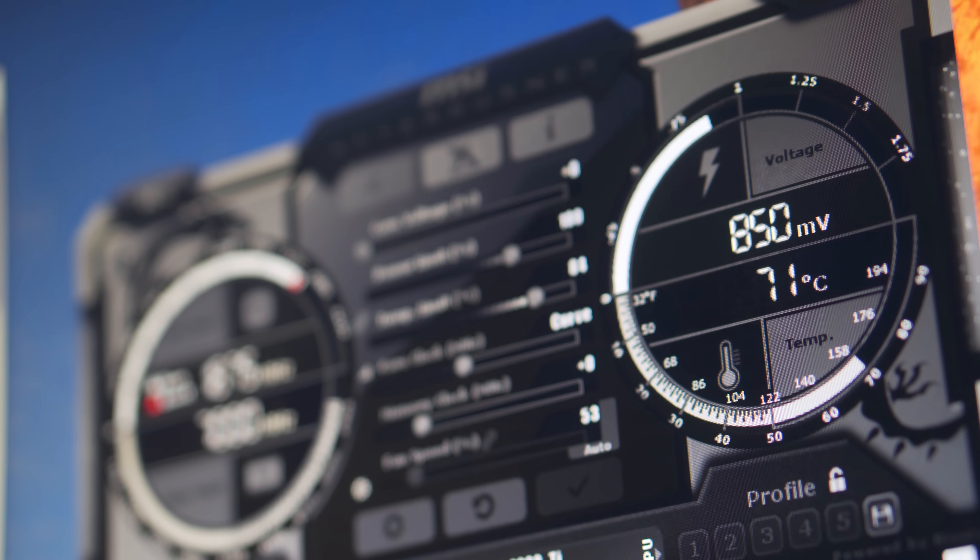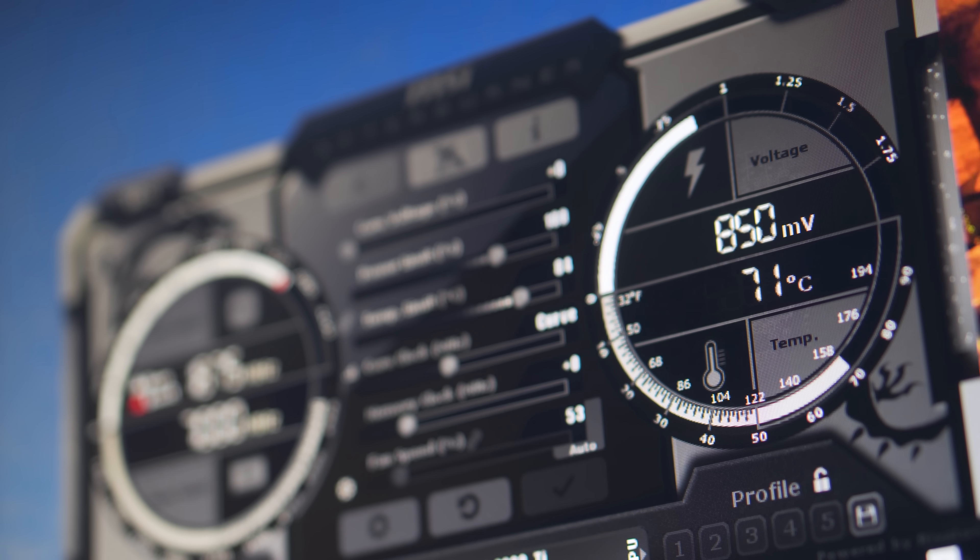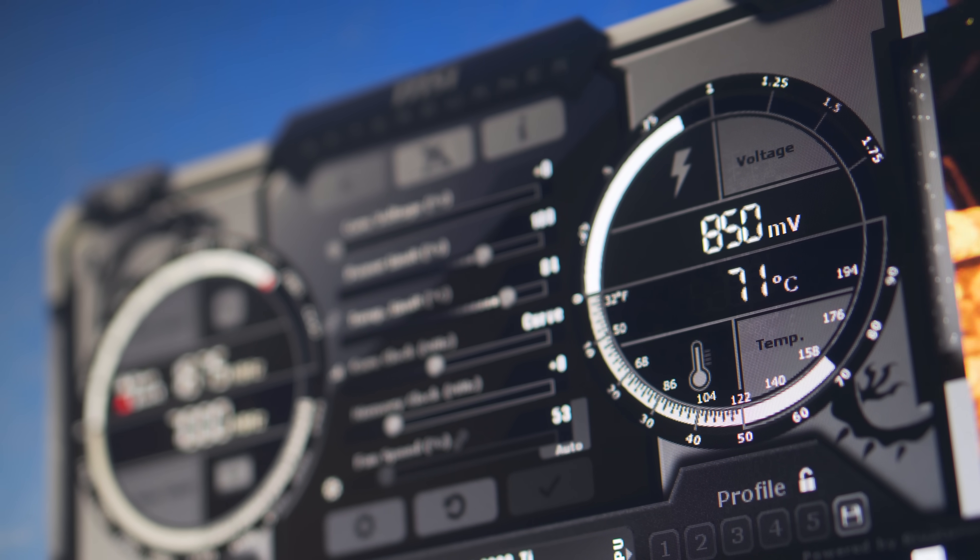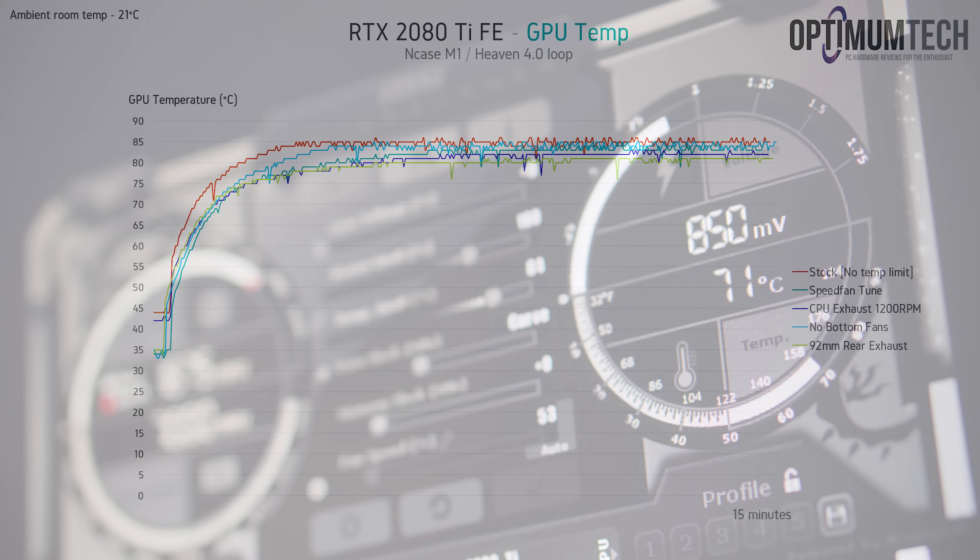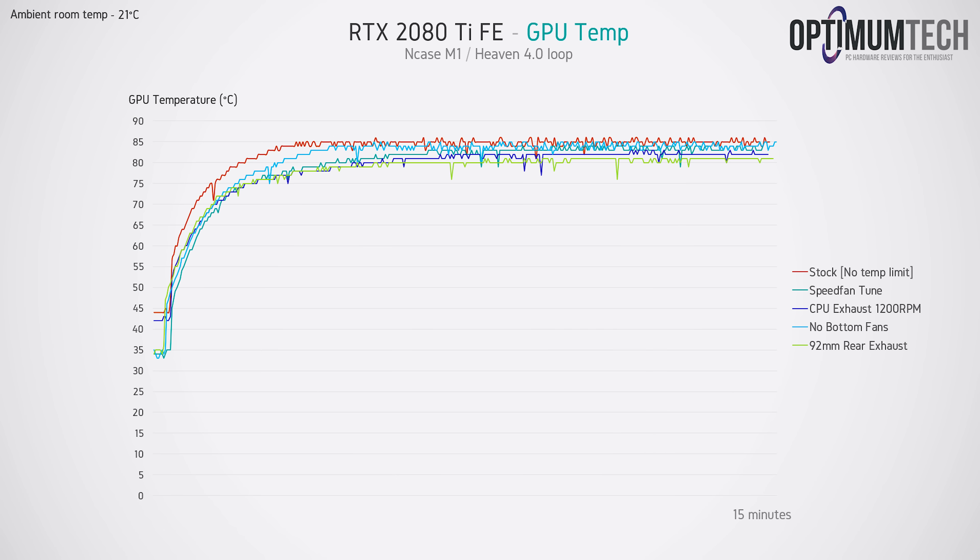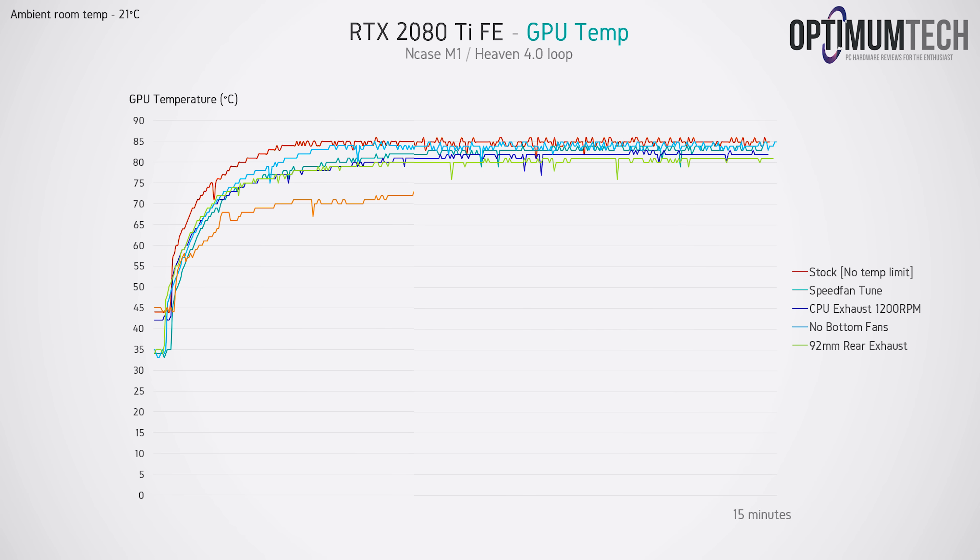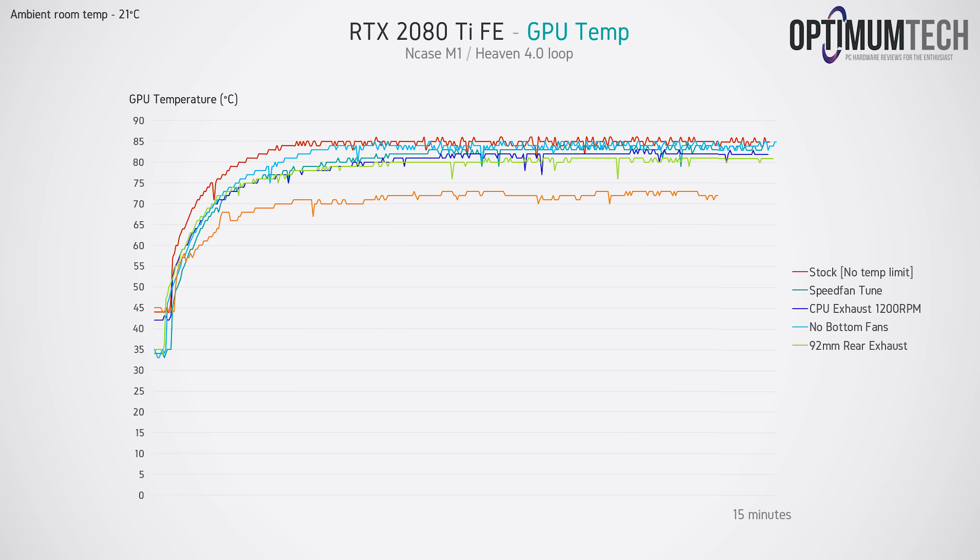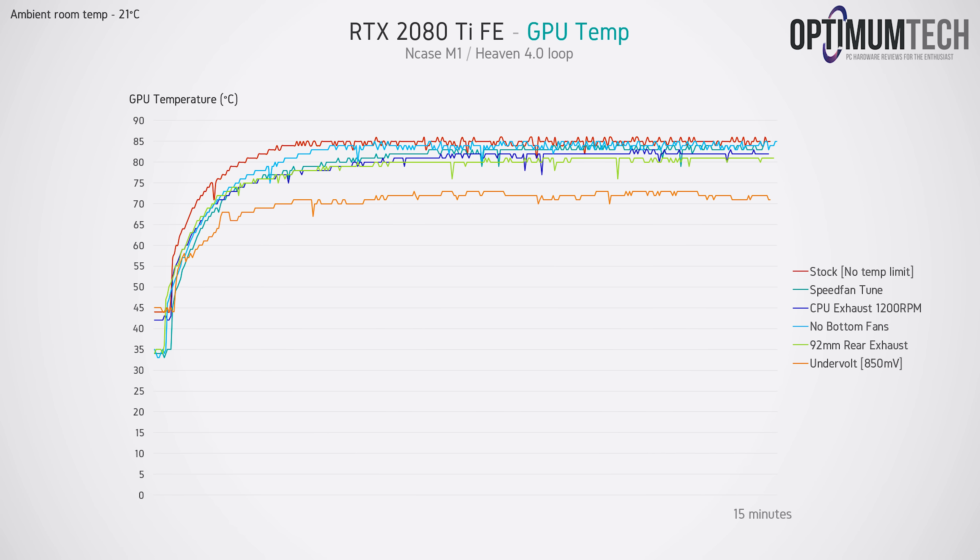Now we're seeing the 2080 Ti settle in at just 72 degrees C and never surpassing 73. Overall that's around a 13 degree improvement from what we started with, and that's with a lower GPU fan speed as well.